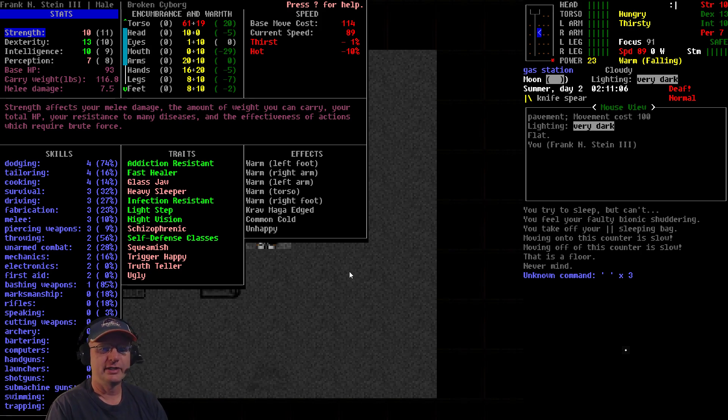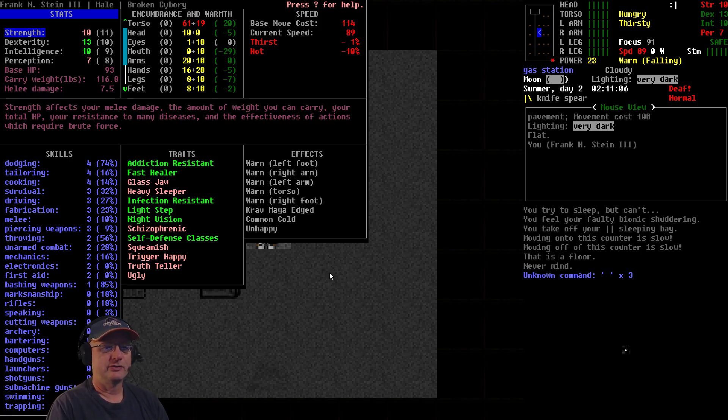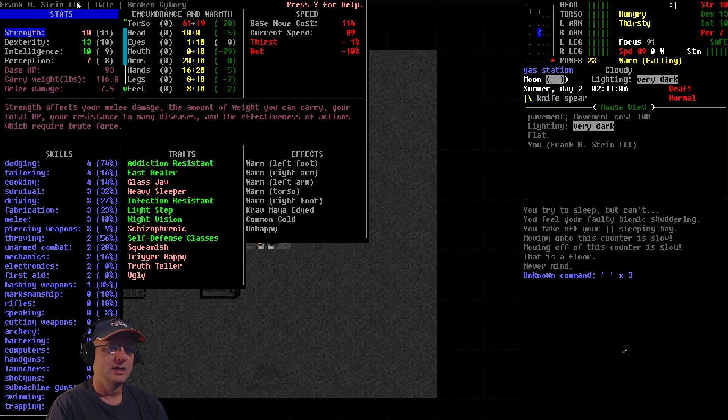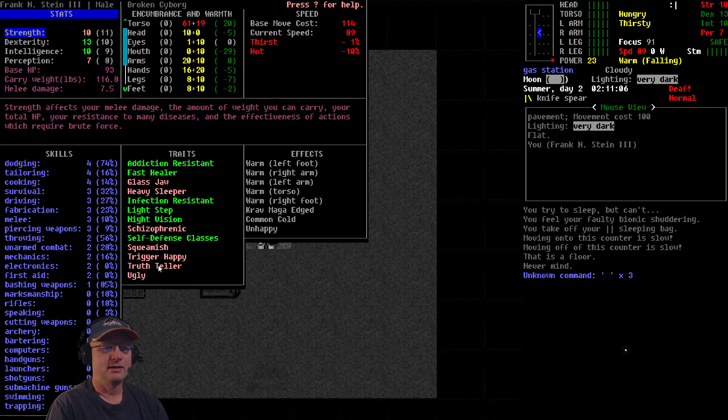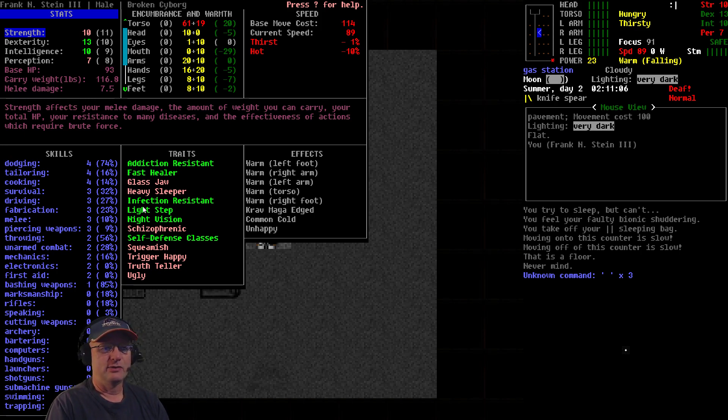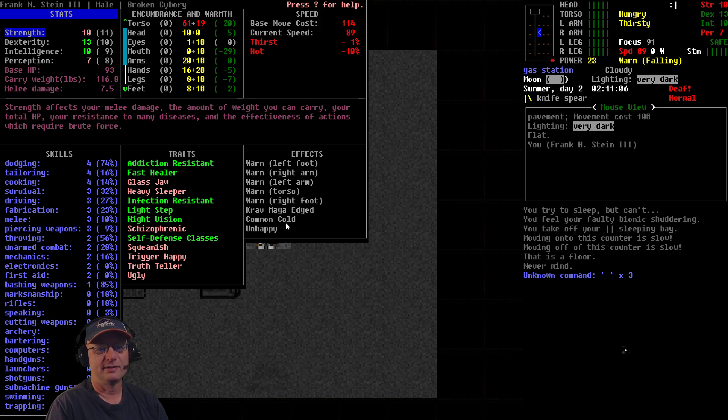So I've got my character sheet up, and for anybody just starting to watch, this is the Broken Cyborg Challenge. I've set myself a few restrictions and goals. You can see up here we've got the Broken Cyborg selected. I've also given myself the Schizophrenic trait to make things even more interesting. So you can see that right here, as well as the other traits I've selected. Our current skills, stats, and effects.